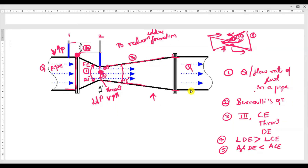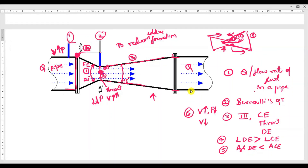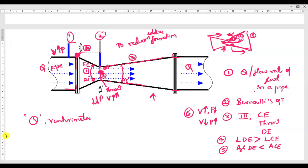Using the venturimeter you can measure the discharge. At the inlet section, pressure is more and velocity is less; at the throat section, velocity is more and pressure is less. These are the key points for the working and construction of a venturimeter. In the next video we will derive an expression for discharge through the venturimeter.